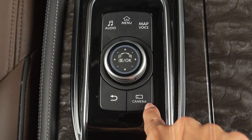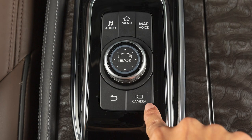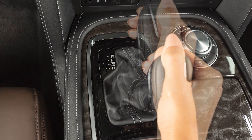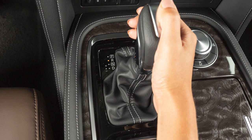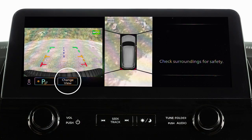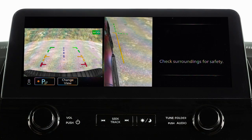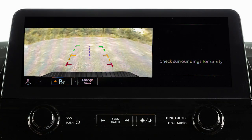Push the camera button, change the shift lever position, or select the change view key to switch the display between the available views.